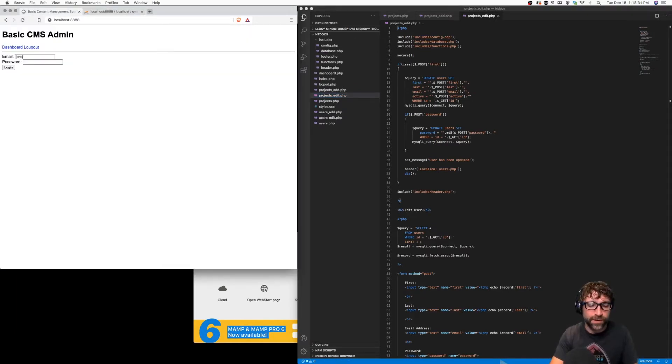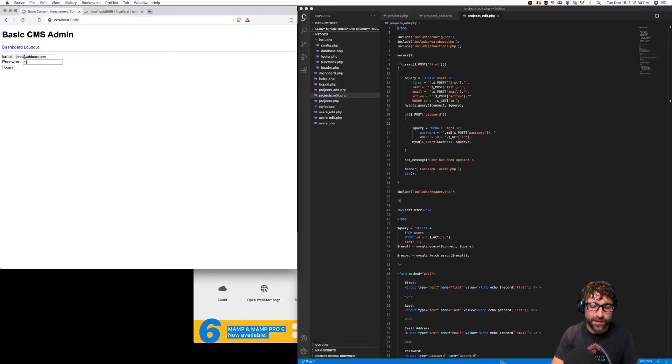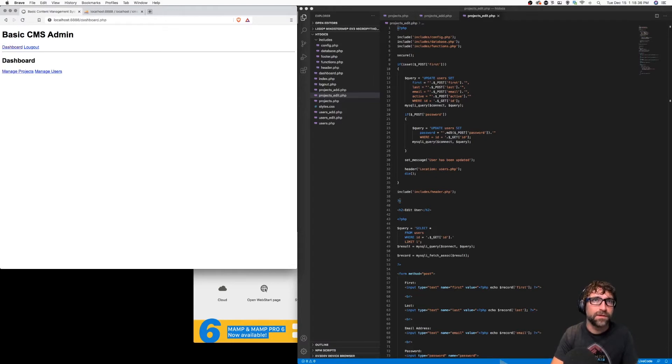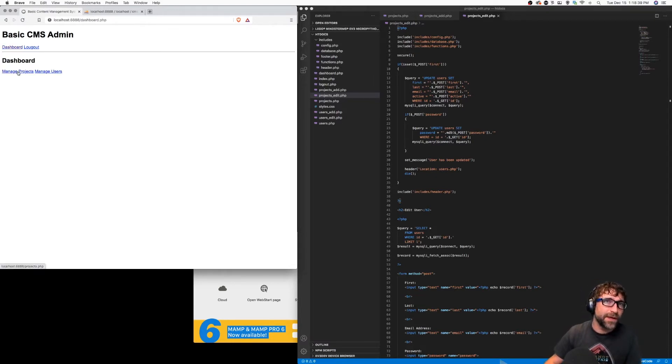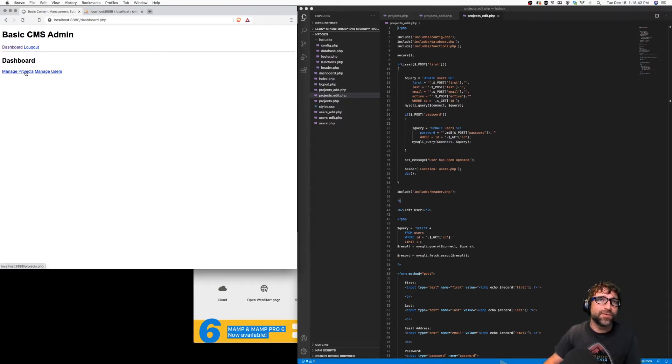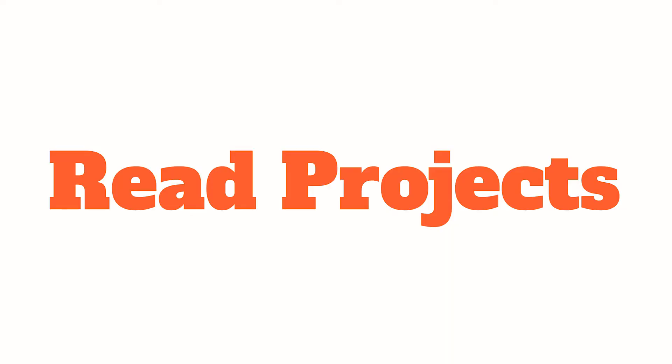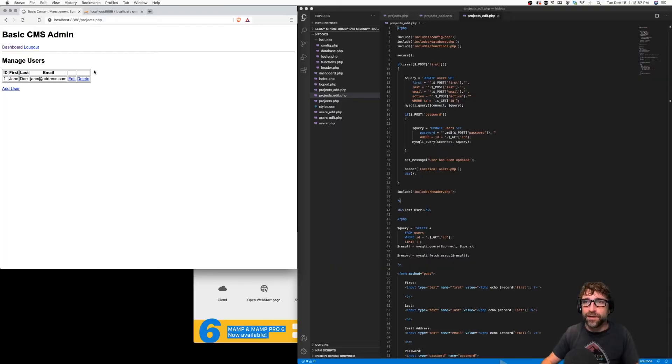If we go back to our content management system and login, we are sent to our dashboard and we have manage users and manage projects. Now I can click on manage projects and this brings me to my manage projects page, except it's currently displaying users.